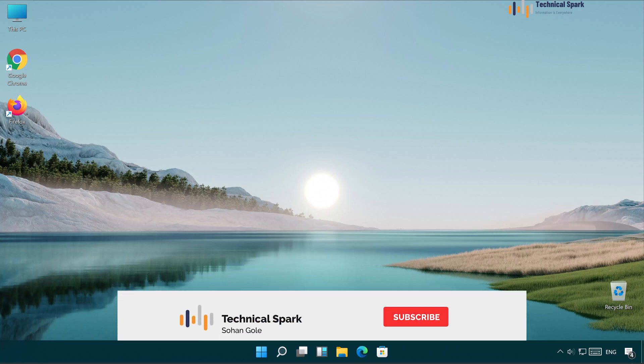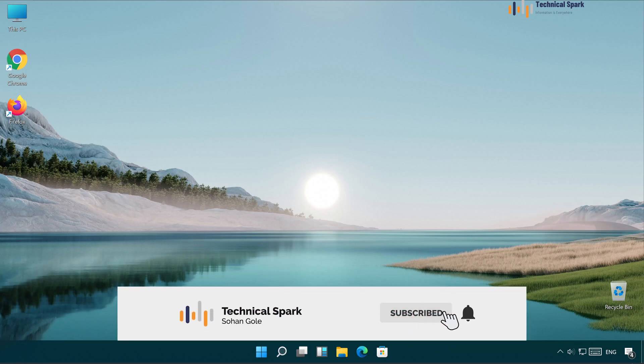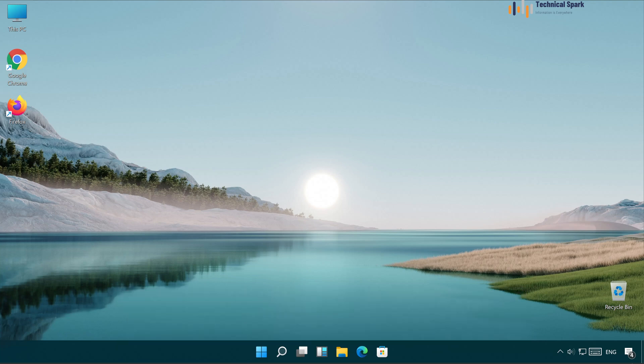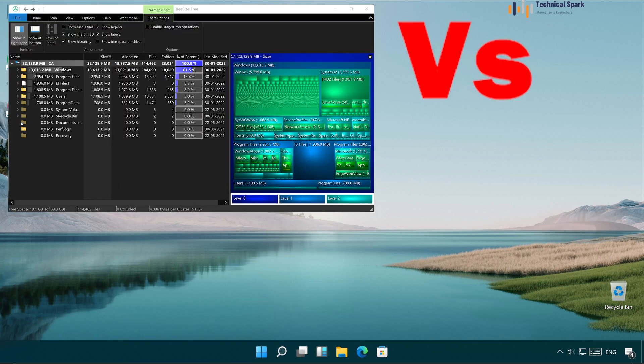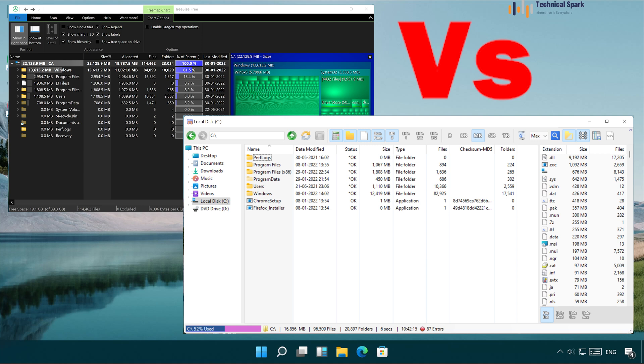What's up guys, this is Sohan and you're watching Technical Spark. In today's video I'm going to demonstrate one of the very popular software which we use in our daily life. This software is very helpful for home users as well as technical professionals. I'm creating this video because I saw so many people are using traditional software, but there is one more software available which is completely free and does a lot more tasks than the traditional one. The product we are talking about is Folder Sizer.